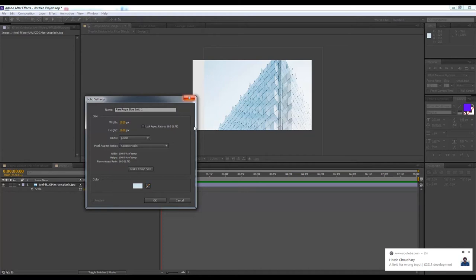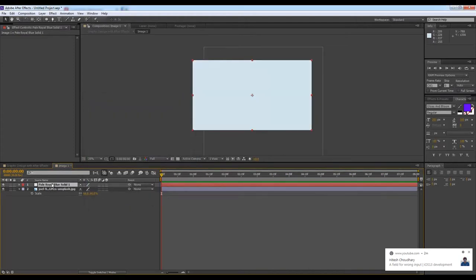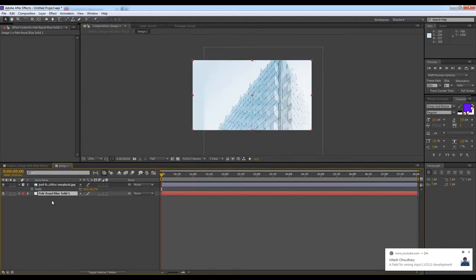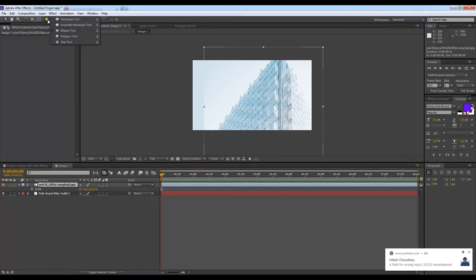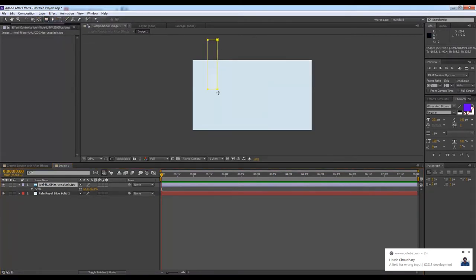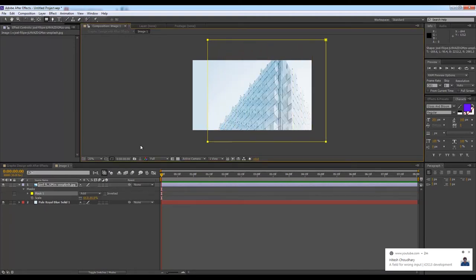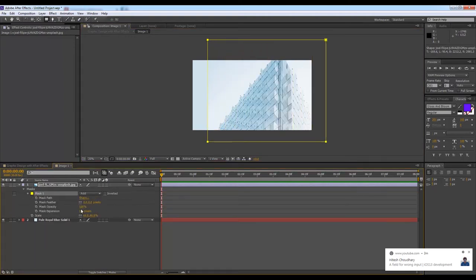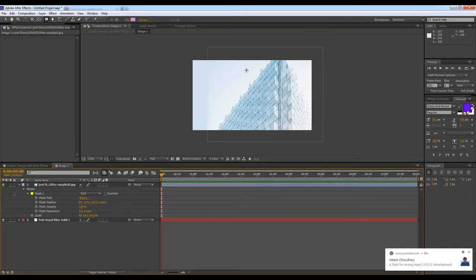Now what I'll do is select the mask tool - this is the rectangle tool. I will select this portion, then go to feather so that it matches. See?